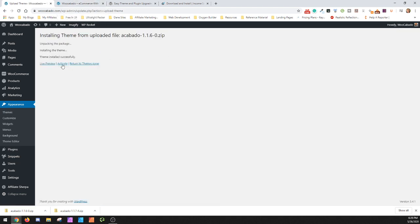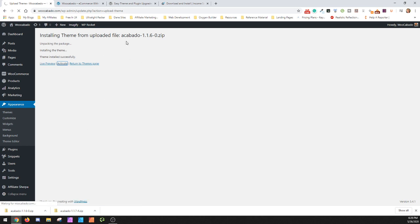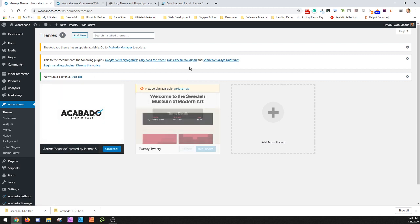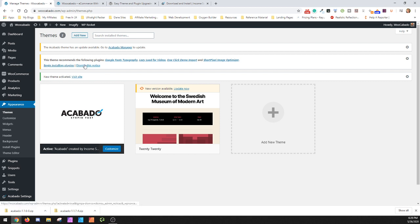So once it installs, then you'll want to do activate again. So if you do it this method, you're going to have to go switch themes so you can deactivate it, so you can delete it, so that you can upload a new version and activate it again. And then you're going to get this, so you'll want to dismiss because you don't care about that part.